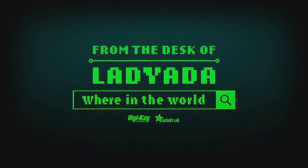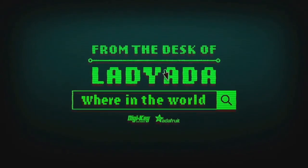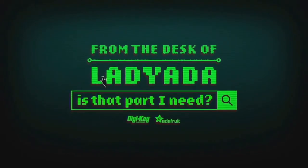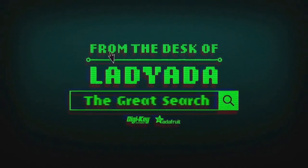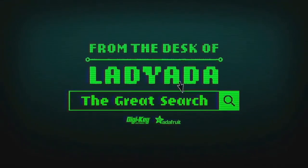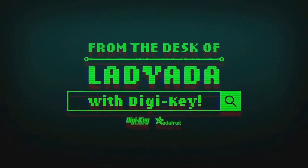That's a great search. Where in the world is that part I need? The Great Search with DigiKey.